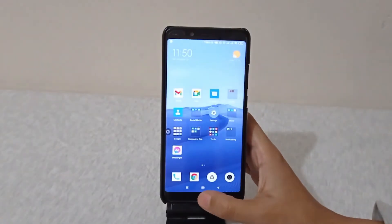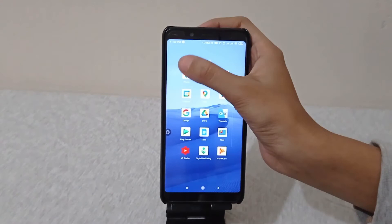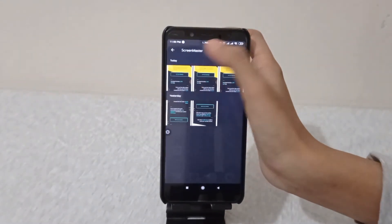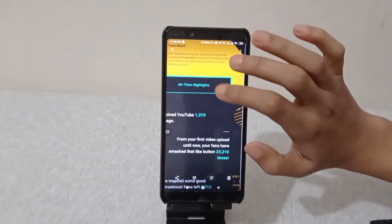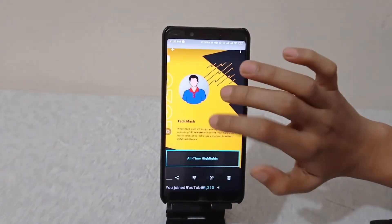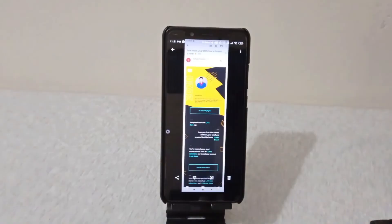When you are done, just tap Save. Now go to your gallery and you will find a new folder called Screen Master, and here you can see our long screenshot.